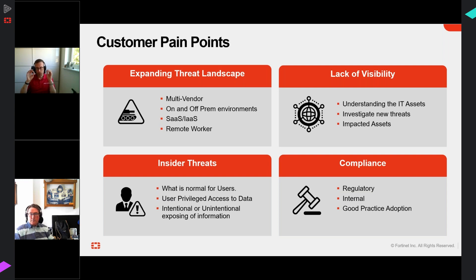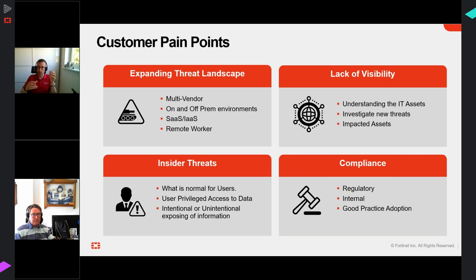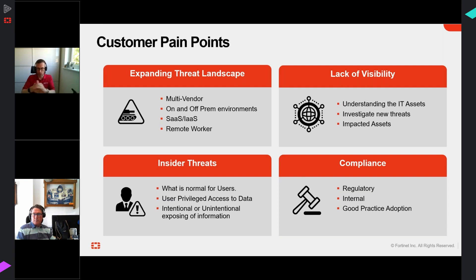Summarizing the four primary pain points we're seeing across all verticals: first, visibility - what you can't see you can't manage, you can't understand the risk. Second, insider threats - understanding behavioral aspects, what's good behavior versus bad, and automating responses. Third, understanding that the threat landscape is ever more complex as surrounding infrastructure grows. Fourth, the remote worker - the whole working-from-anywhere ethos - which has real risks that can be addressed.